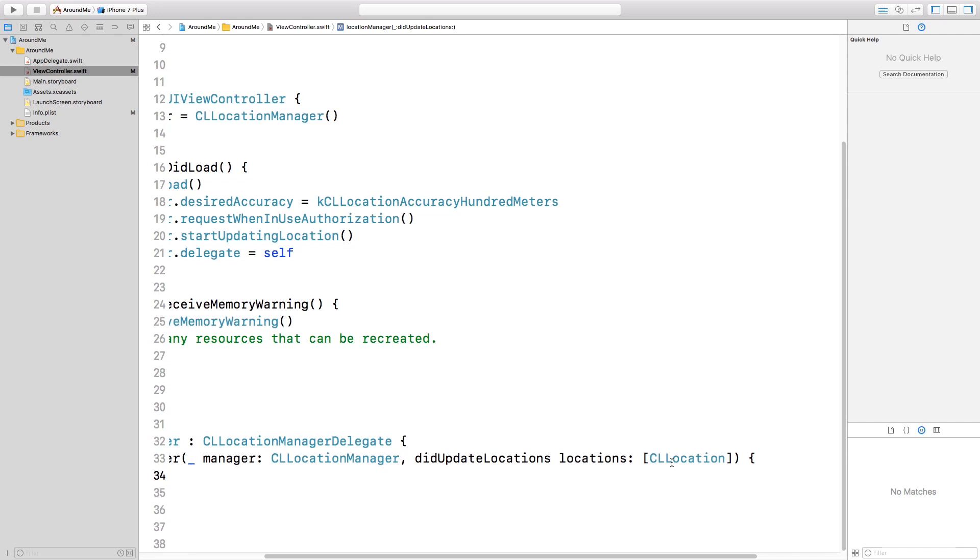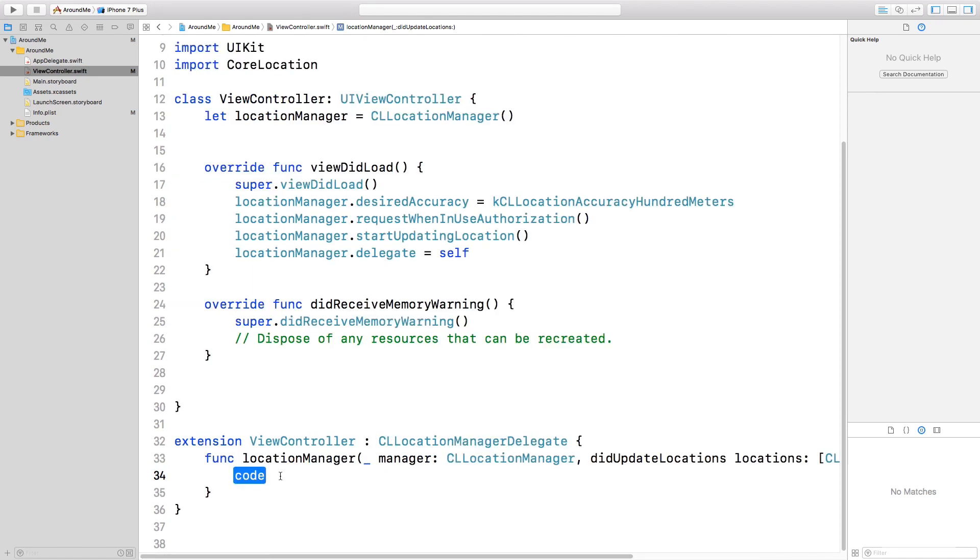It's an array because this method can be delayed, and it's possible that we receive two or three or more locations directly in one single call. And the Locations are ordered, so that when we access the last object of this array, we always get the last location of the user.